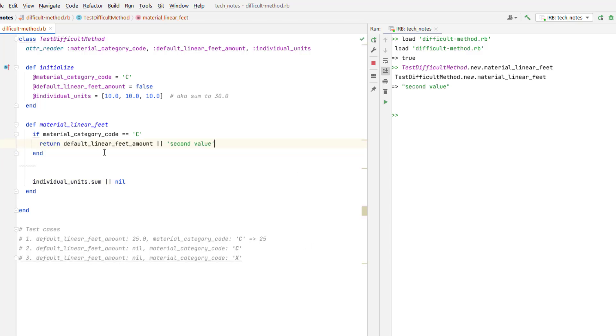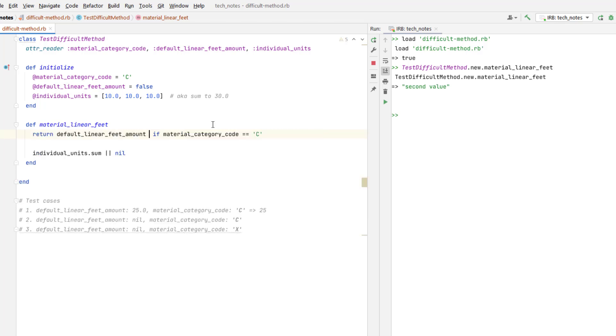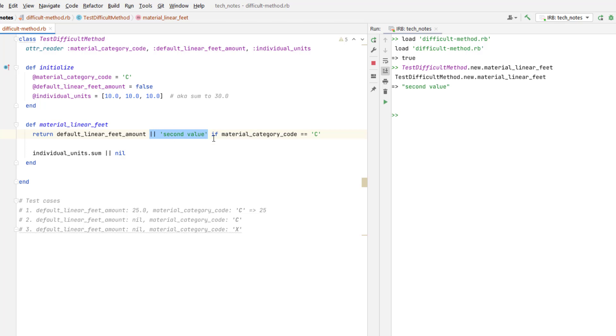And the only reason I feel that way is because you've got this or expression in here. So if the return value was less complicated, I would be totally okay having it on one line. So if it was just something like this, where there was no second value, I think this type of return is something that you see a lot more commonly in Ruby code and would be acceptable. But because you had that second value in there with the or, it makes it a little bit more confusing to read. But that's just my opinion.